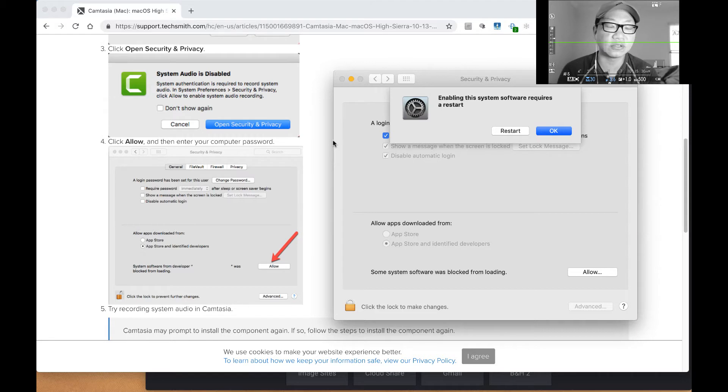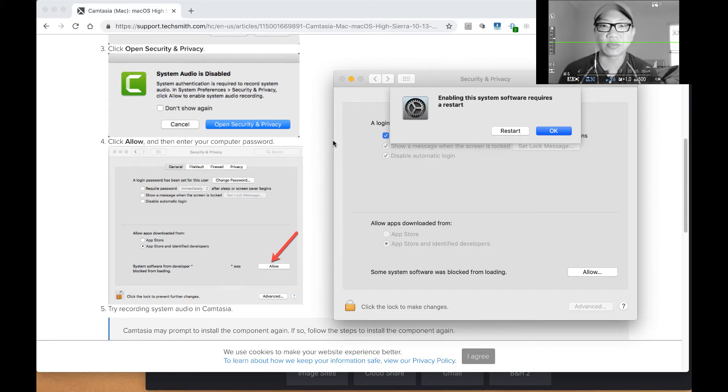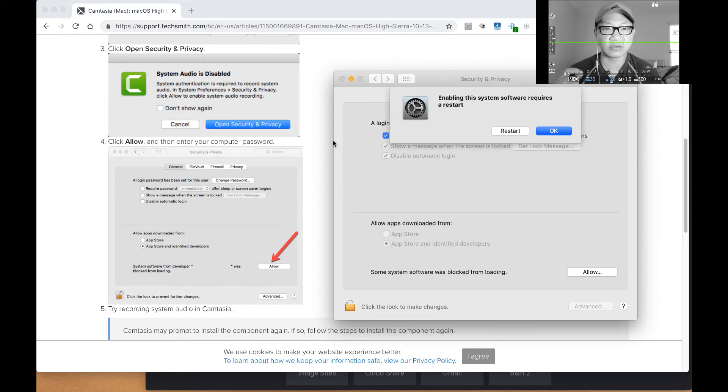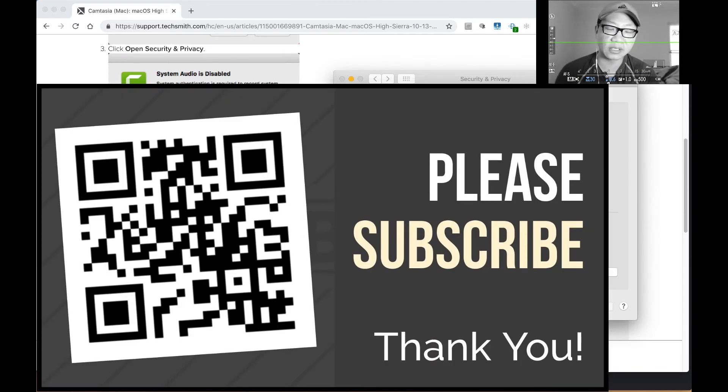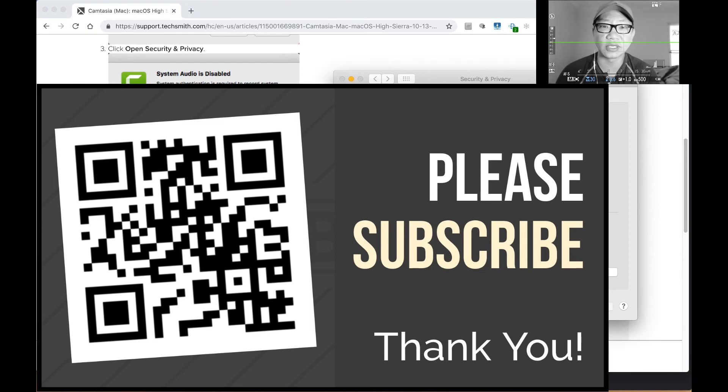Hopefully this video was helpful to you. Please give it a like, subscribe for more. If you'd like to support my channel, those are some easy free ways to do it. There are other ways. Please go ahead and look down in my description below. Thanks for watching. I'll catch you in the next one.